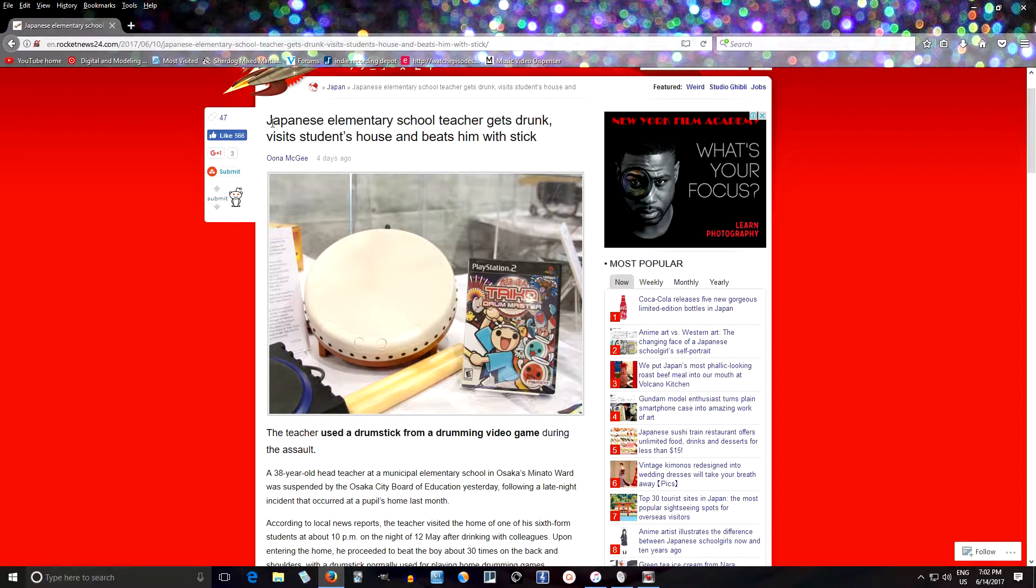As you can see here, it says Japanese elementary school teacher gets drunk, visits students' house, and beats him with a stick.